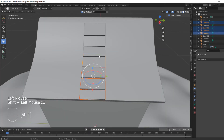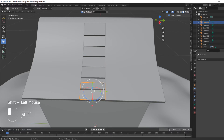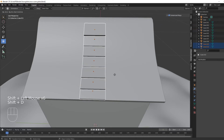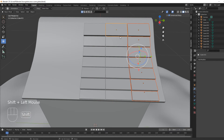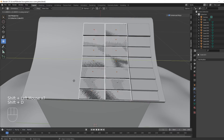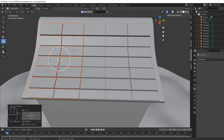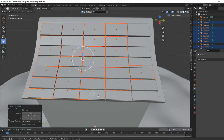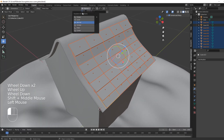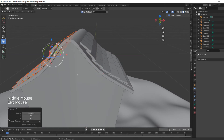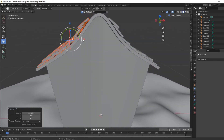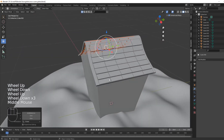Grab all these tiles, then Shift D on Y to duplicate the row. Shift D on Y again for another row. Once you've got them all, select all using the C circle-select tool, press Escape to exit. Go back to Global, then Shift R Z 180 to rotate the whole set 180 degrees and shove it over to the other side of the roof.